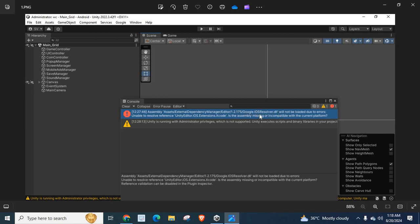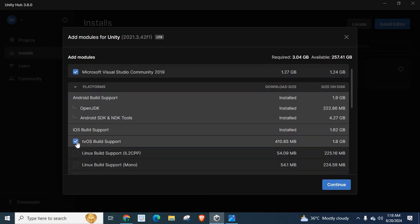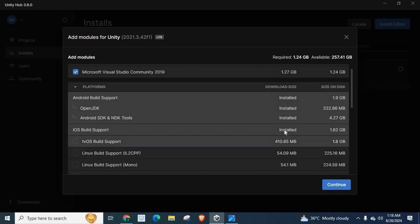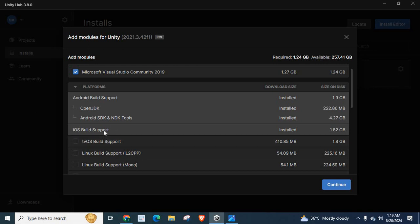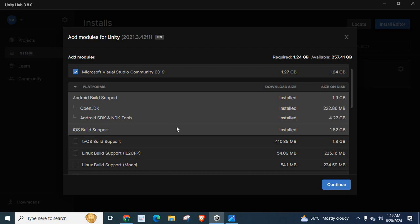OK, so in order to fix this error, iOS resolver.dll, google.ios resolver.dll will not be loaded, so unable to reference unity editor iOS extensions.xcode. So in order to fix this error, make sure that you have already installed iOS build support. In my system it is already installed. When I got that error, I installed this iOS build support file. For you, if that error exists and if this iOS build support at this location is not marked, it is not installed on this system, try to install this iOS build support then run your program on unity software.